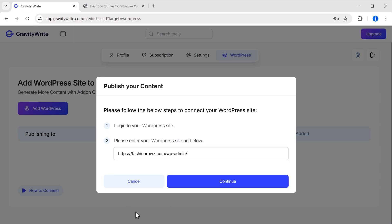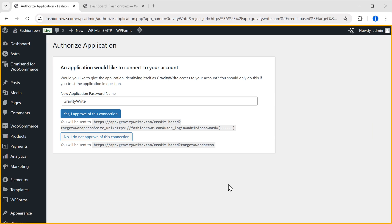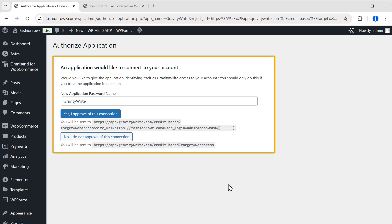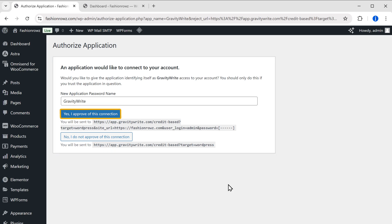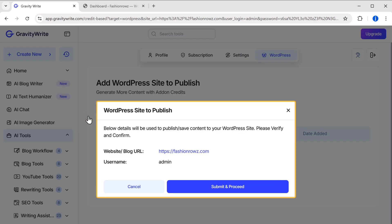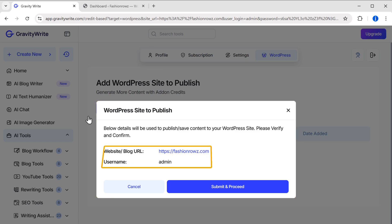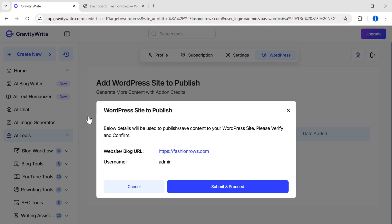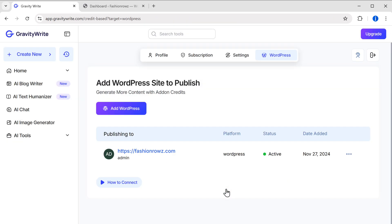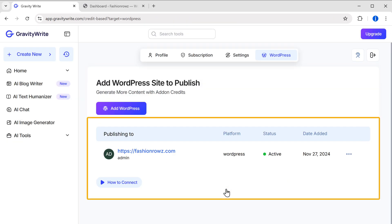Then click on Continue and you will be redirected to your WordPress dashboard. Here, a message will appear asking you to authorize the application. Just click on 'Yes, I approve of this connection' and you will get a confirmation message with your website URL and WordPress username. Check it, click on Submit and Proceed, and you are done. Your WordPress site is seamlessly integrated in your GravityWrite dashboard.